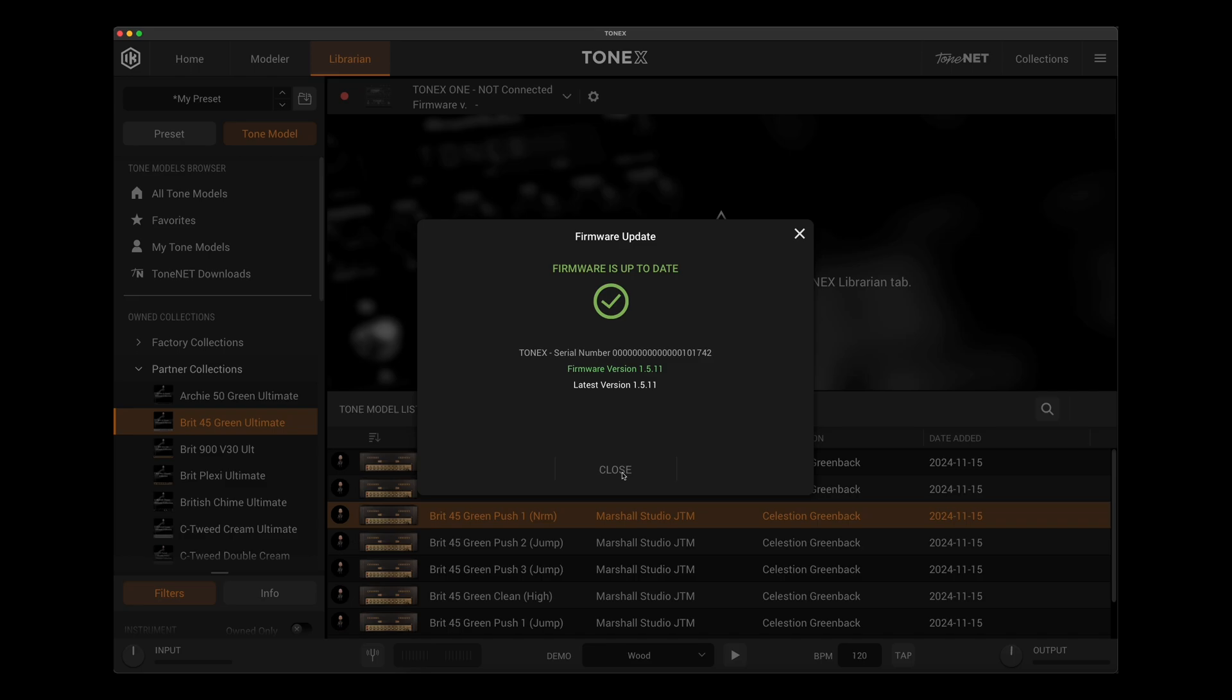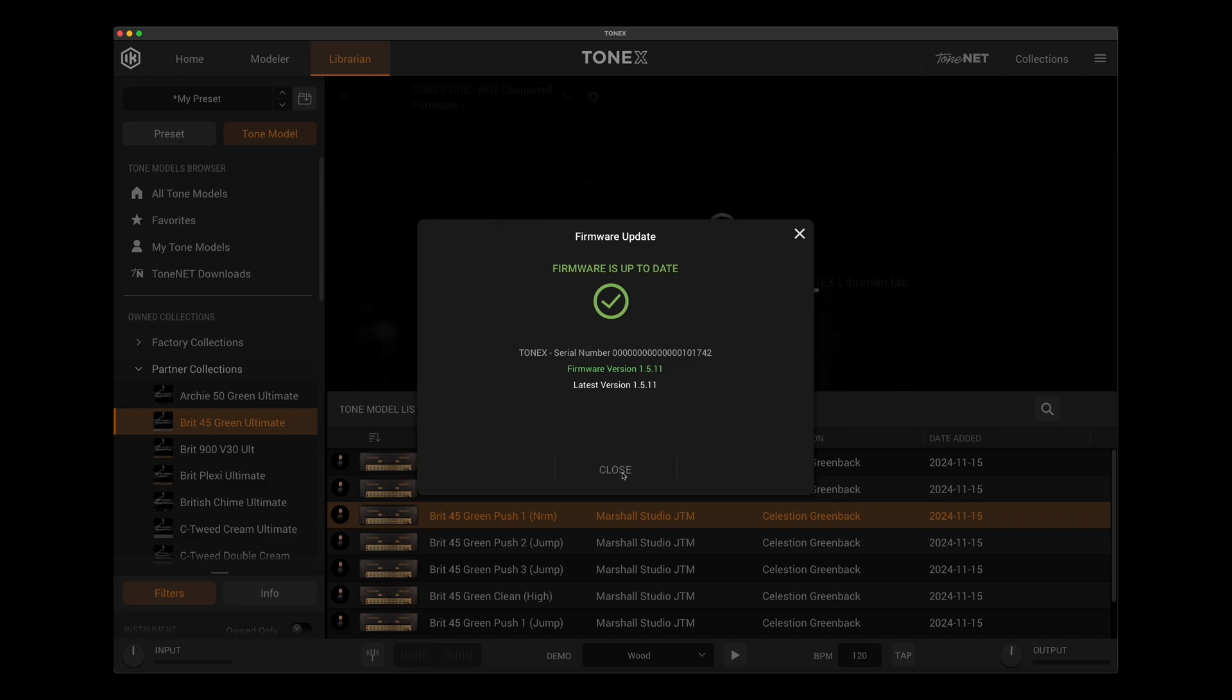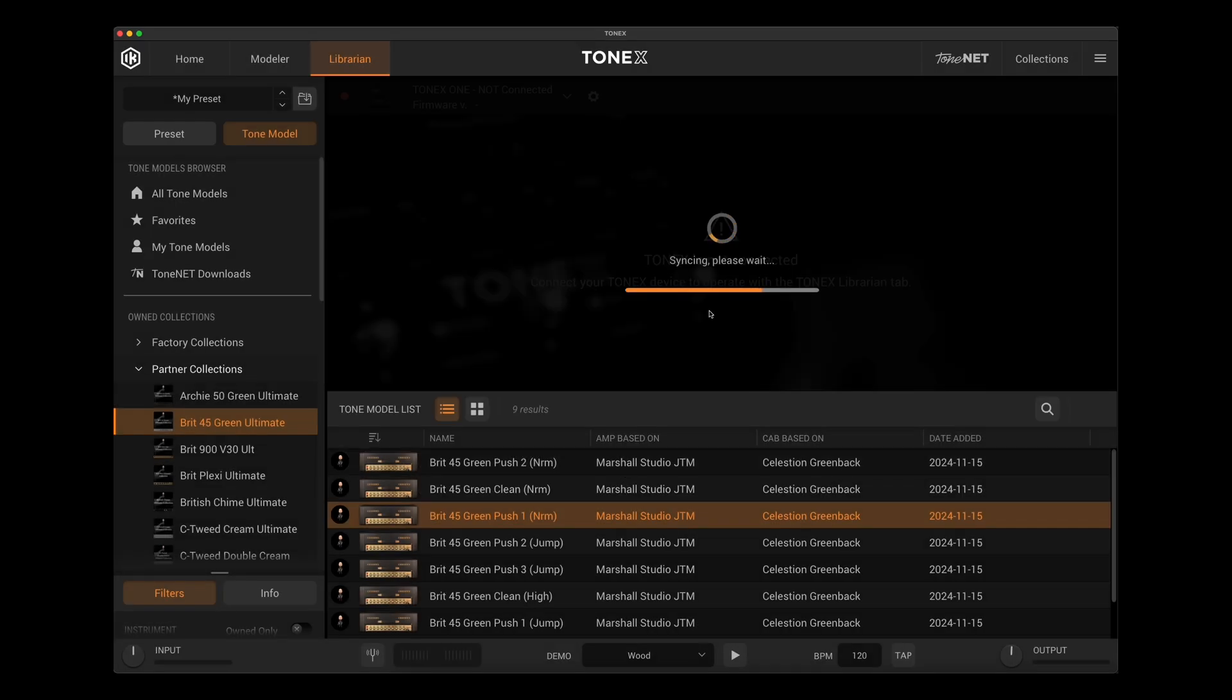And that was it. It probably took less than a minute. And you'll notice now that it says I am on the latest firmware version. So at the time of this filming, that firmware version is 1.5.11. So that's done. I can close that.